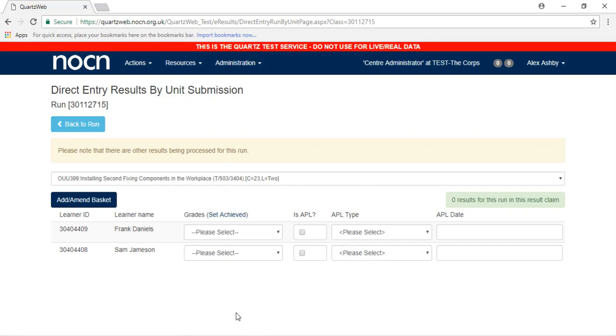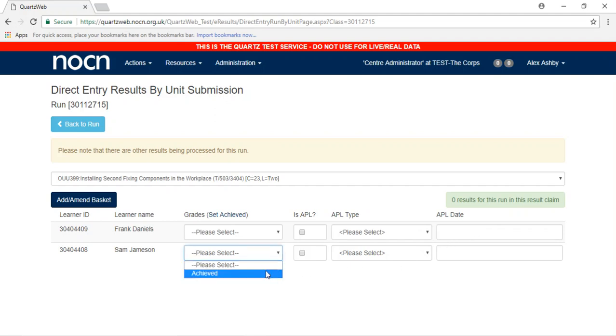For each learner, there is an option to set Achieved, Set an APL, APL Type and APL Date. For the learners that have achieved, select Achieved in the drop-down box next to the learner's name.